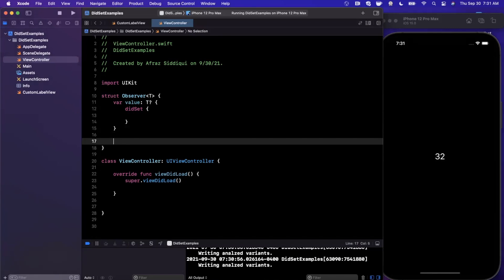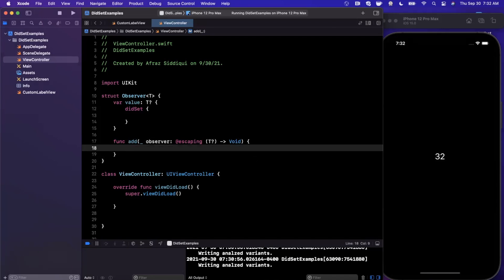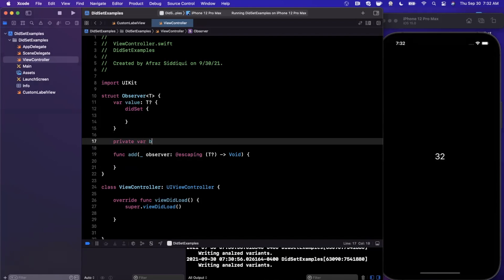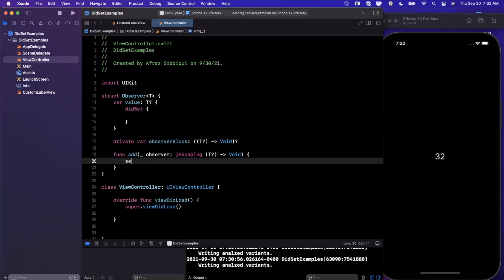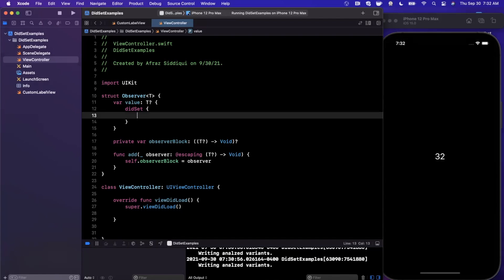Since it's a struct it should auto-generate an initializer, but the key thing is to add a func addObserver that takes in an escaping closure passing back the updated value of T and returning void. We hold on to that closure as an observerBlock property. We set self.observerBlock = observer, and inside didSet on value we invoke observerBlock with the current value of T.